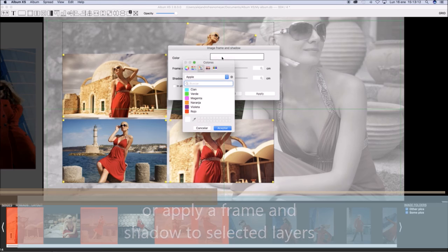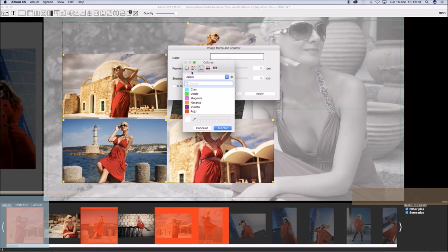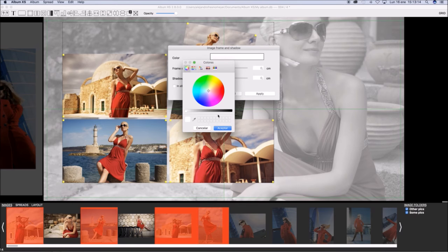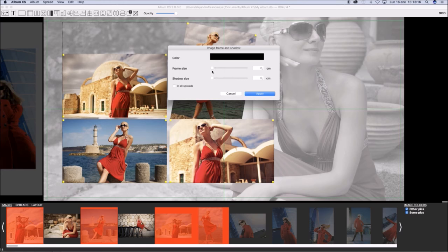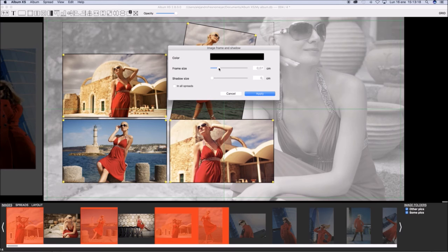Select all images together and apply a frame and a shadow to them, using the right click menu over a picture in the design.